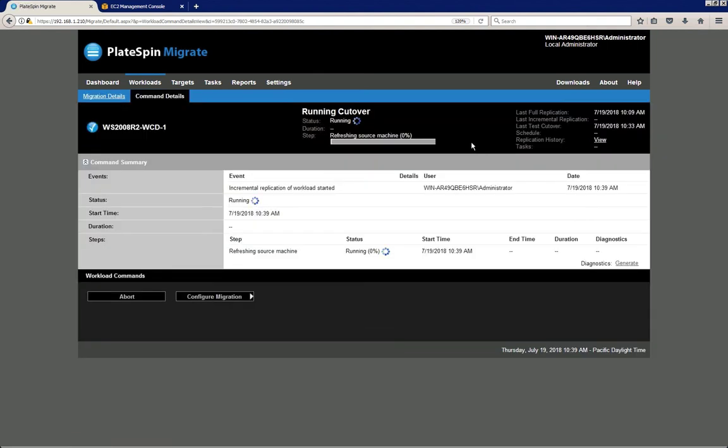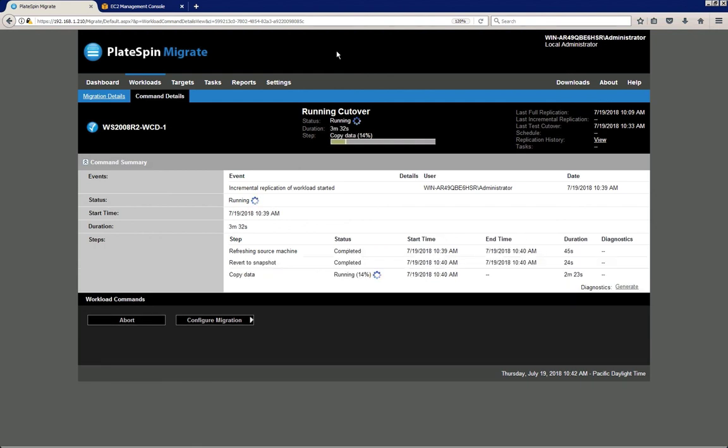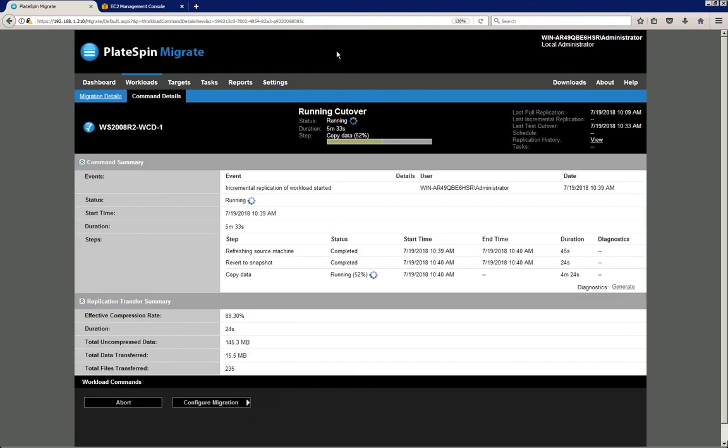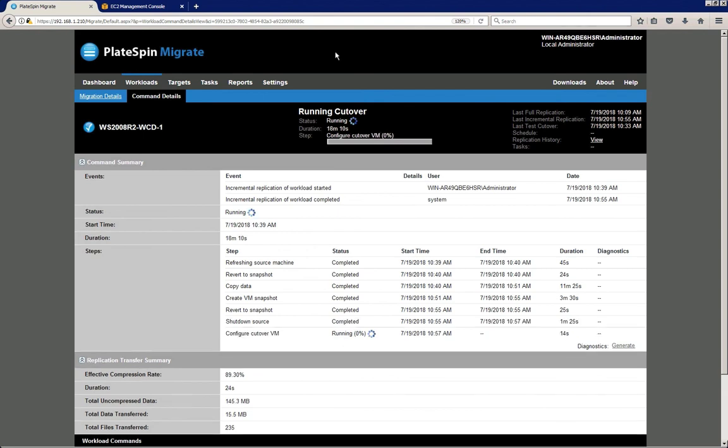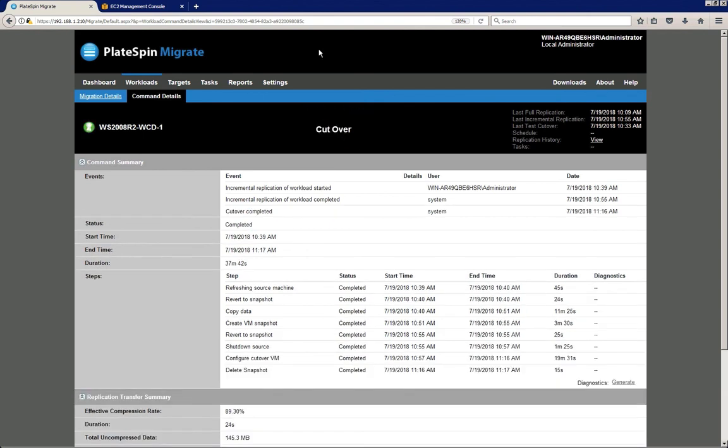And Platespin will now run that final incremental replication immediately followed by the cutover process. So Platespin will bring down the source, boot the target. And again, we're fast forwarding through all these operations.